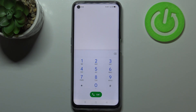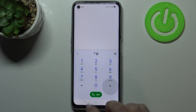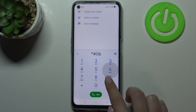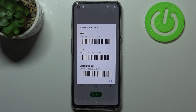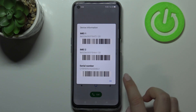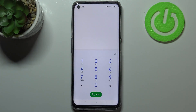Let me begin with the probably most known code, which is *#06#. As you can see, this code provides us with both IMEI numbers and also a serial number attached to this device. Let me tap on OK and show you another code.